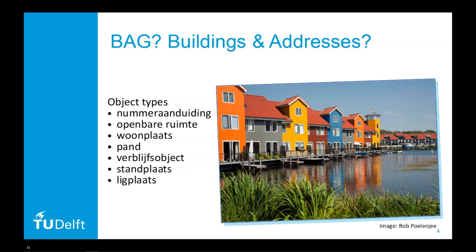Zooming back in to the actual data in the BAG we see that there is a number of object types defined. Most interesting for us at the moment is the object type Pand as this includes the ground surface of the building which we can use in our GIS.